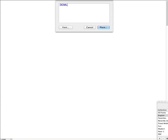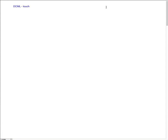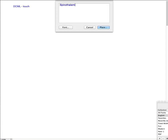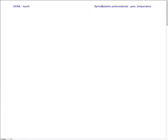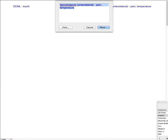Let me remind you that there are two pathways. There's a DCML pathway, which encodes touch, and then there is your spinothalamic or anterolateral pathway, which encodes pain and temperature. I'm not going to go over these pathways in detail because you can read the book or go to the slides, but I will go over one very important thing.